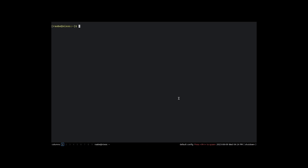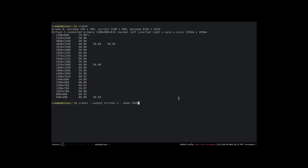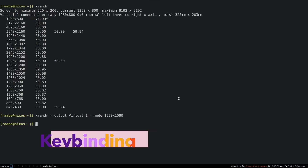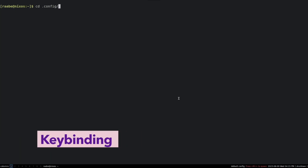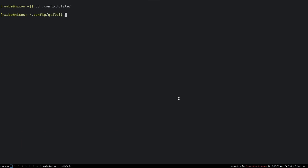Now we can start with the configuration of Qtile and make it look a bit nicer. I want to change the screen resolution. When I enter xrandr 1920x1080, I cd into config Qtile. And here is the config.py, the Qtile configuration file, and I can open it with Vim.